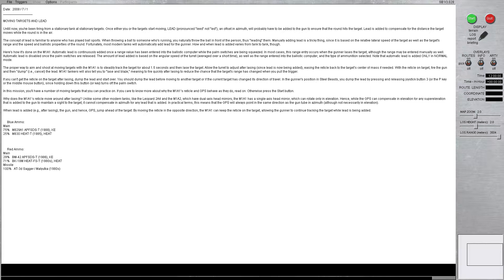Why does the M1A1's reticle move around after lazing? Unlike some other modern tanks, like the Leopard 2A4 and the M1A2 CEP, which have dual-axis head mirrors, the M1A1 has a single-axis head mirror, which can rotate only in elevation. Hence, when the GPS can compensate in elevation for any super elevation that is added to the gun to maintain a sight to the target, it cannot compensate in azimuth for any lead that is added.